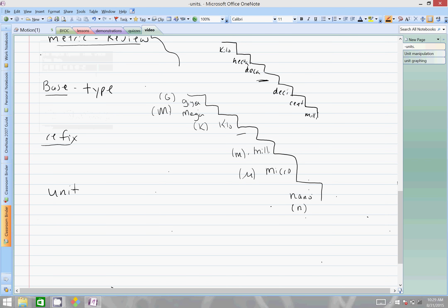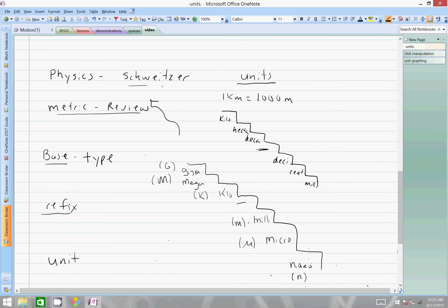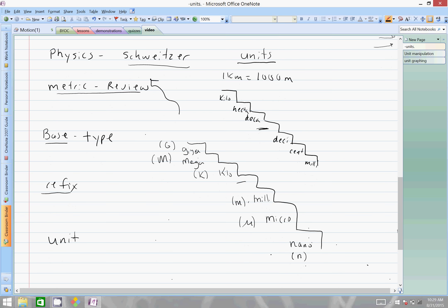Good afternoon, this is Schweitzer and we are going to do a short video here — maybe our first video on some units. We're going to do a quick preview of some metric units, look at how we're going to manipulate units, and then a quick idea of how units might be approached with graphing.